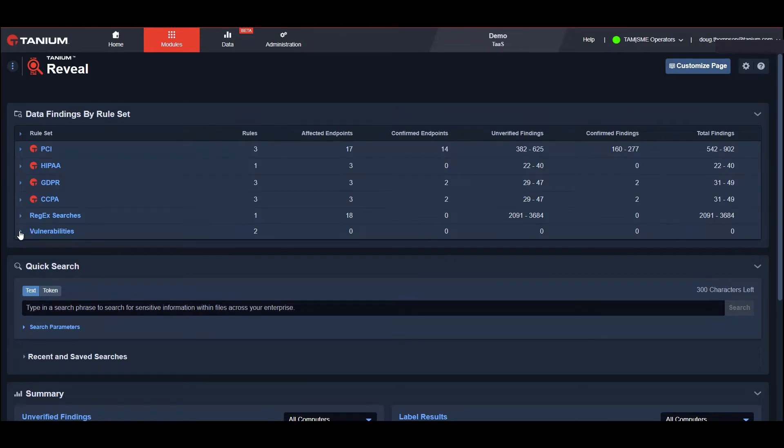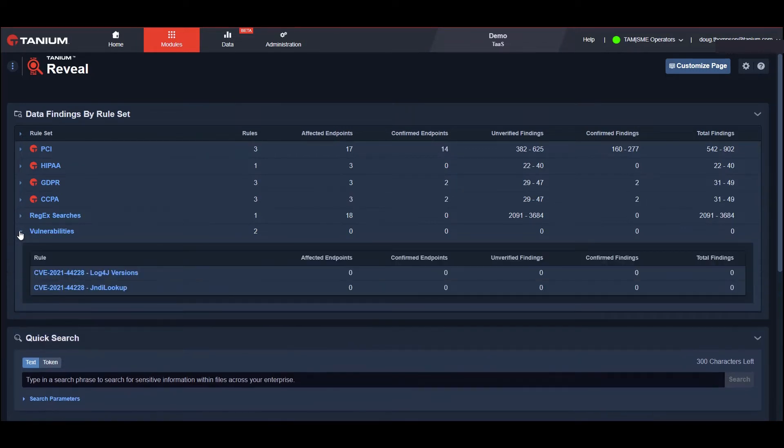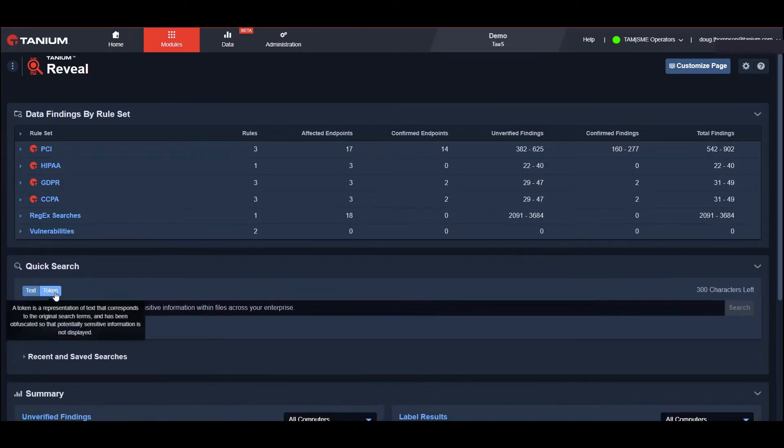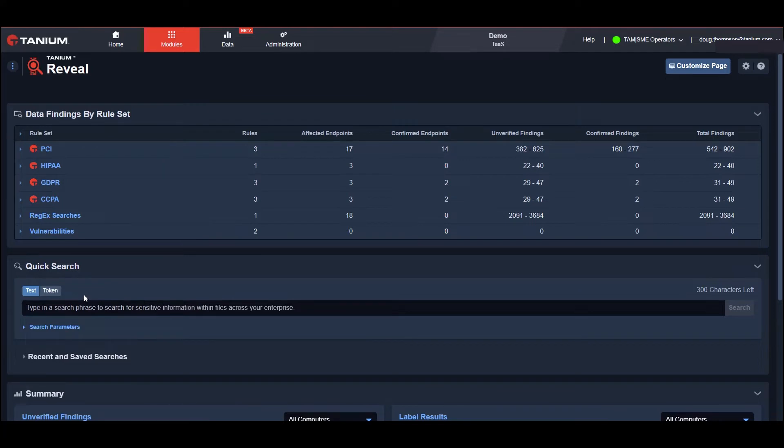In addition to things like credit card and social security information, Reveal can also be used to find files that expose the organization to security vulnerabilities like log4j. But what really sets Tanium apart is the ability to do real-time ad hoc searches at the speed of Tanium.